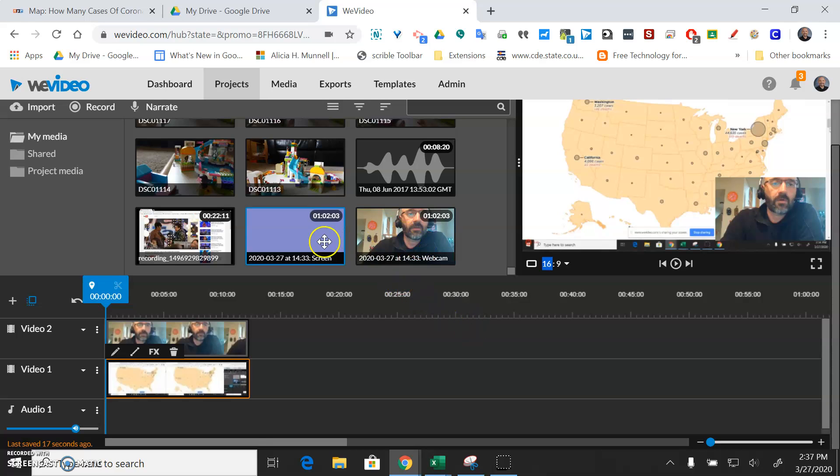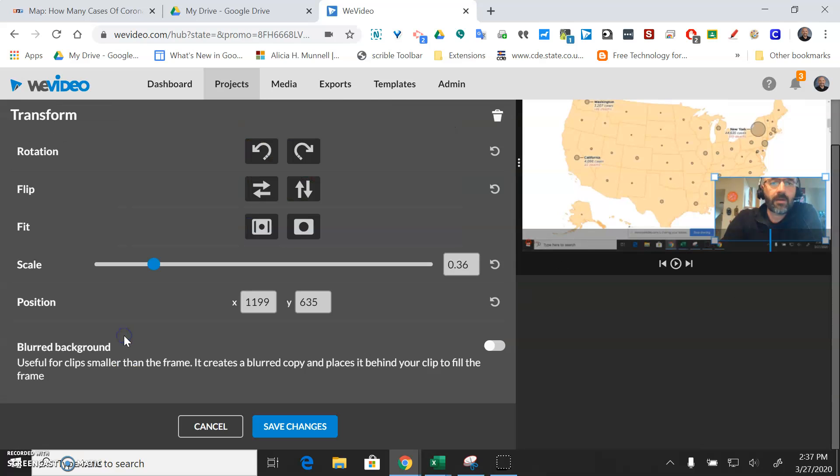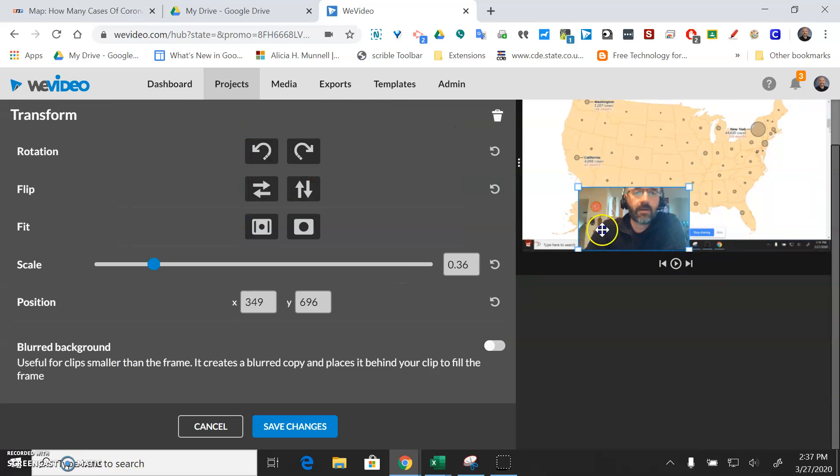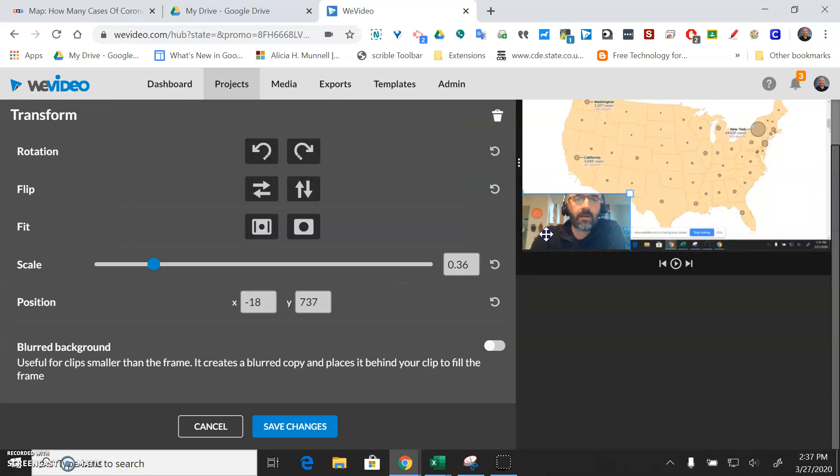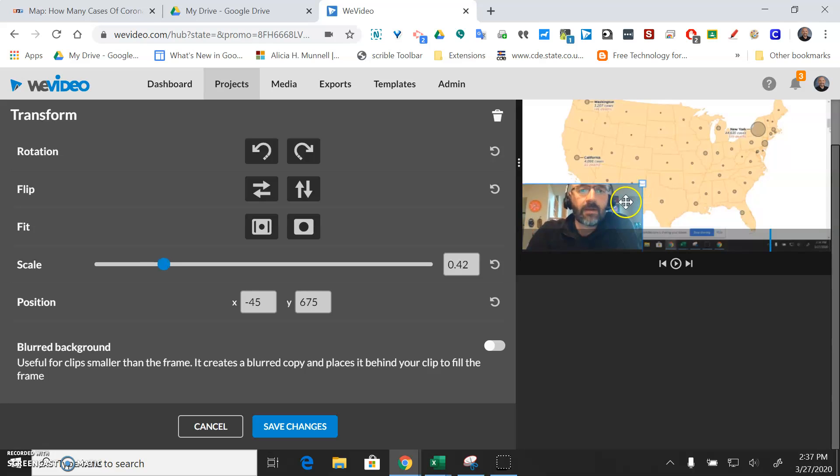It'll take a minute for these videos to render depending on how long you recorded. So just be patient and wait for that to happen. But again to move your picture and picture around you're just going to double click this, move it where you want it to be and size it in a way that you want to size it.